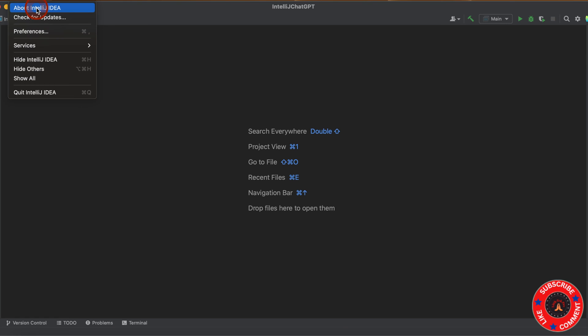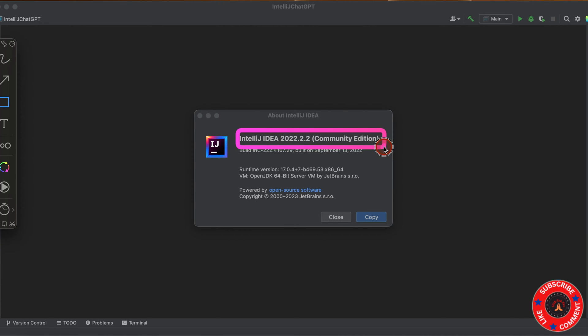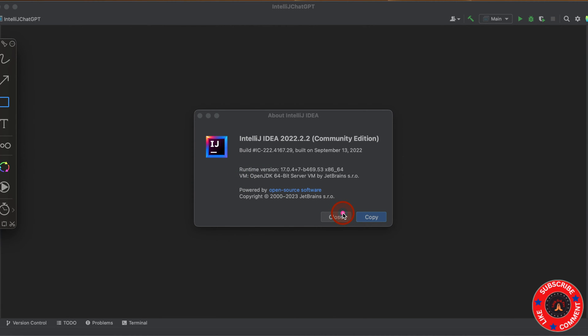To get the latest version, you need to go to IntelliJ and click on About IntelliJ IDEA. Once you click on that, you'll find the version numbers here. Otherwise, you won't be able to download the latest ChatGPT plugin, so make sure you have the latest one.